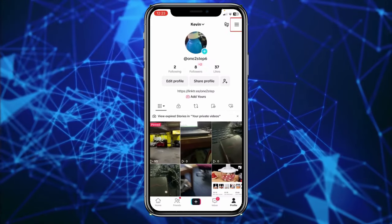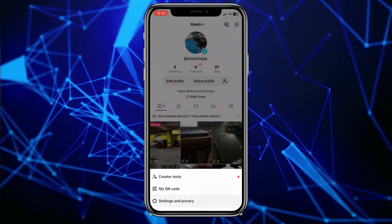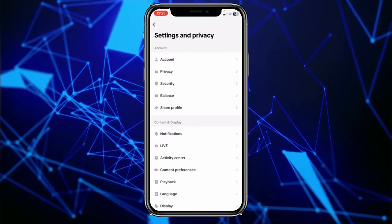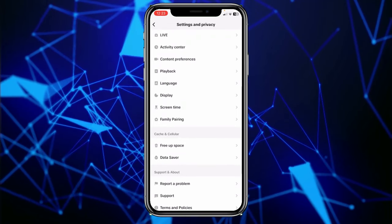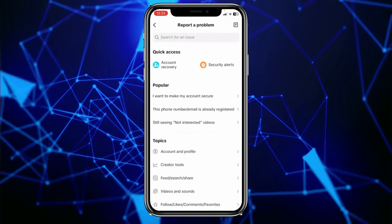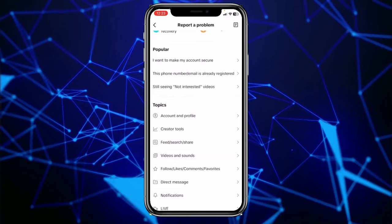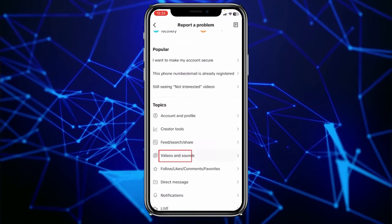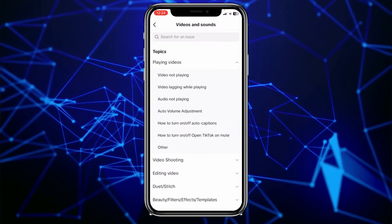You can click on the three lines at the top, then go to Settings and Privacy. Scroll a bit down, click on Report a Problem. Once you're in that step, scroll all the way down and click on Videos and Sound.